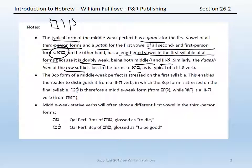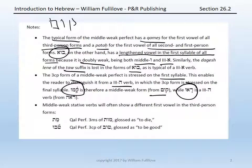Second, the third common plural form of a middle weak perfect is stressed on the first syllable. This difference is important because it will allow you to distinguish the third common plural form of a middle weak verb from the third common plural form of a third-he verb. In a third-he verb, the third common plural form is stressed on the final syllable, whereas in a middle weak form it is stressed on the first syllable. So when you see qamu with stress on the first syllable, you know it must be a middle weak verb from the root qum, whereas if you saw rau, you would know it would be a third-he verb from the root resh-aleph-he.